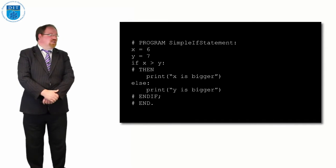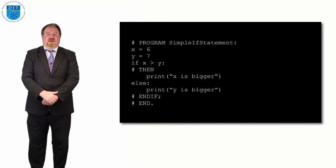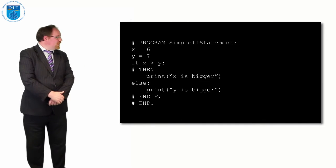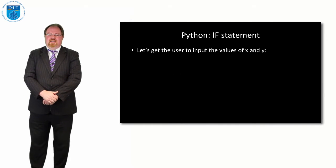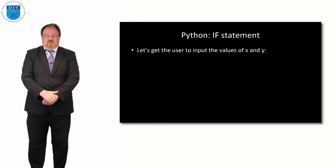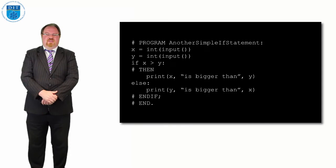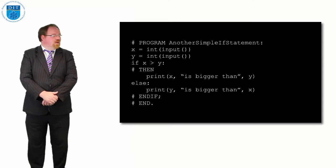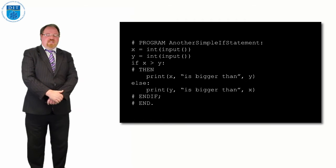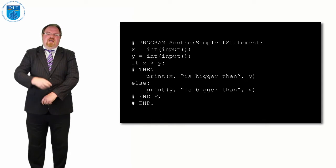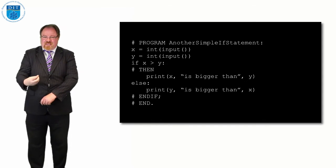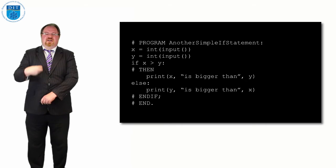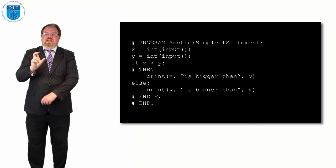If we want to allow the user to input values of x and y, Python has a function called input which allows you to get input from the screen. When I type in a value from the screen, Python will read it in as a string, so I need to convert that from a string to an integer.